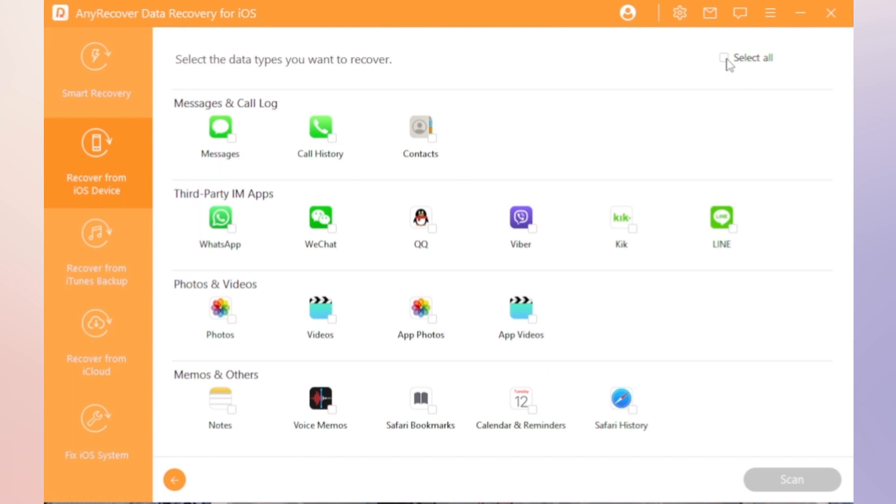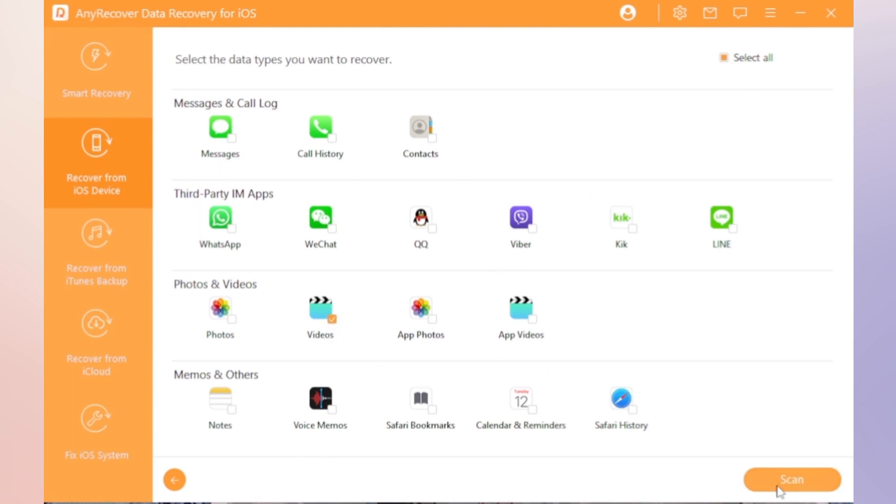Step 3. Find all the data types, select the videos and then click Scan.